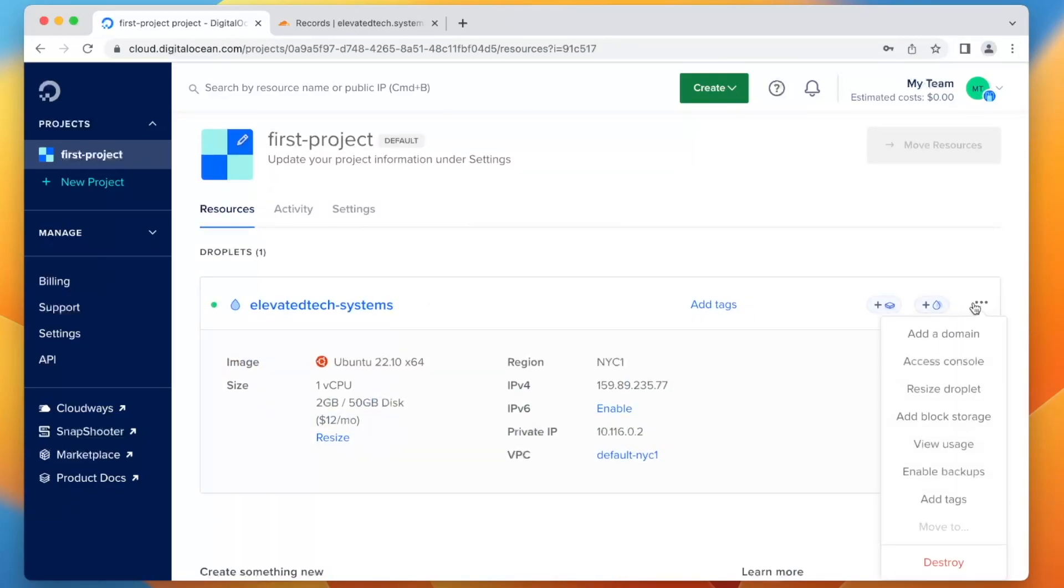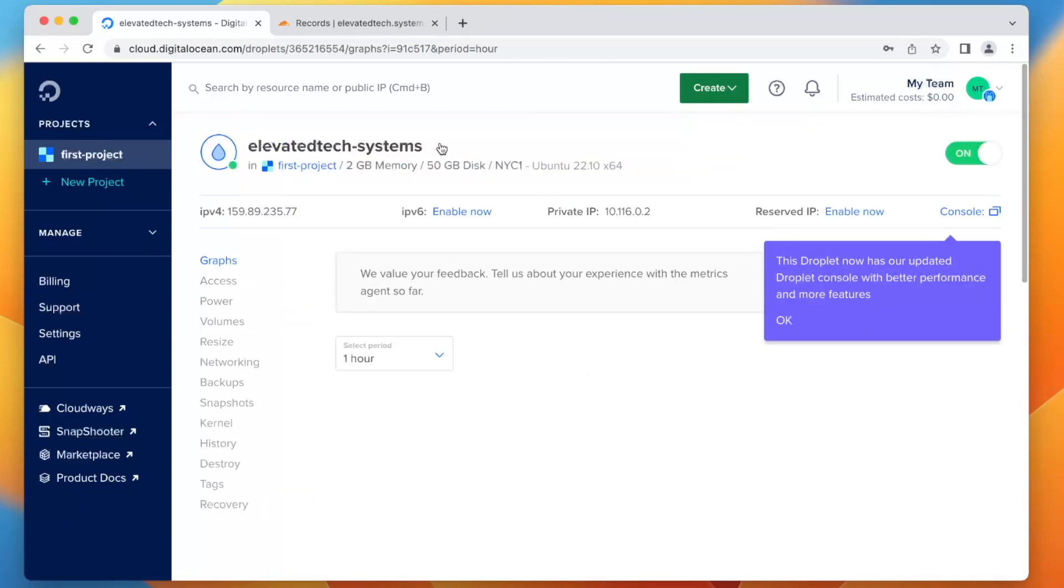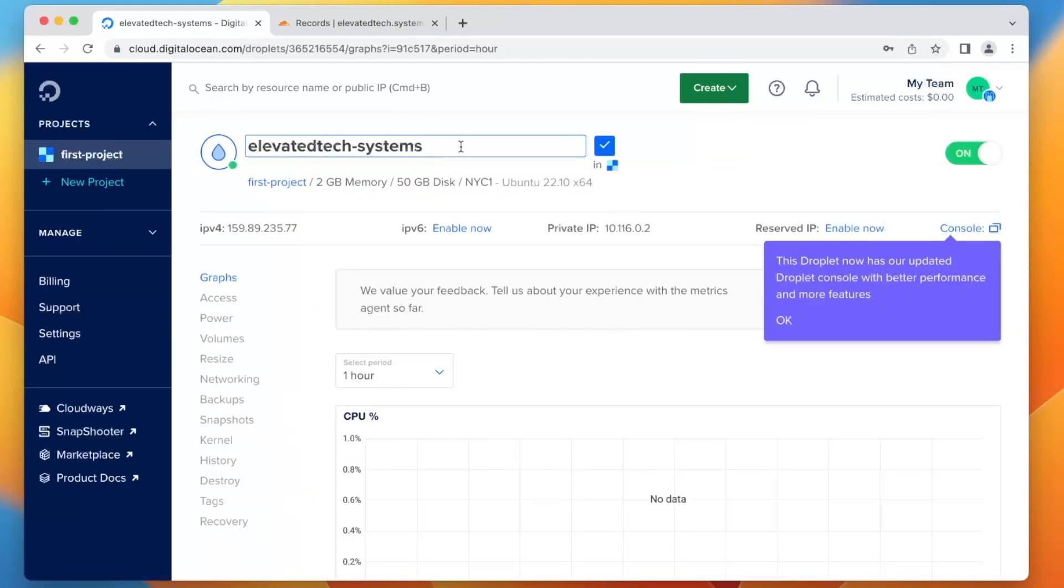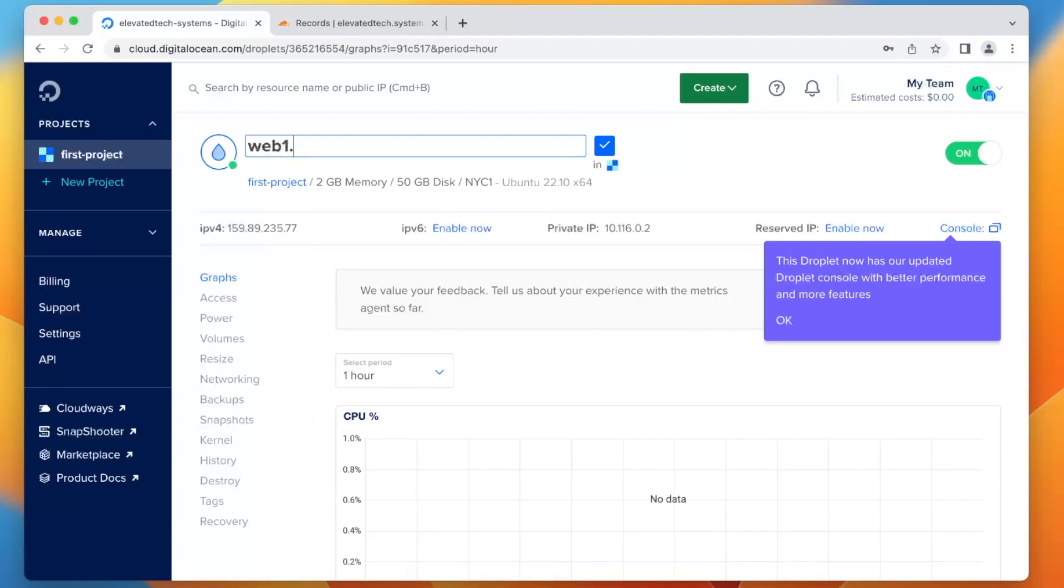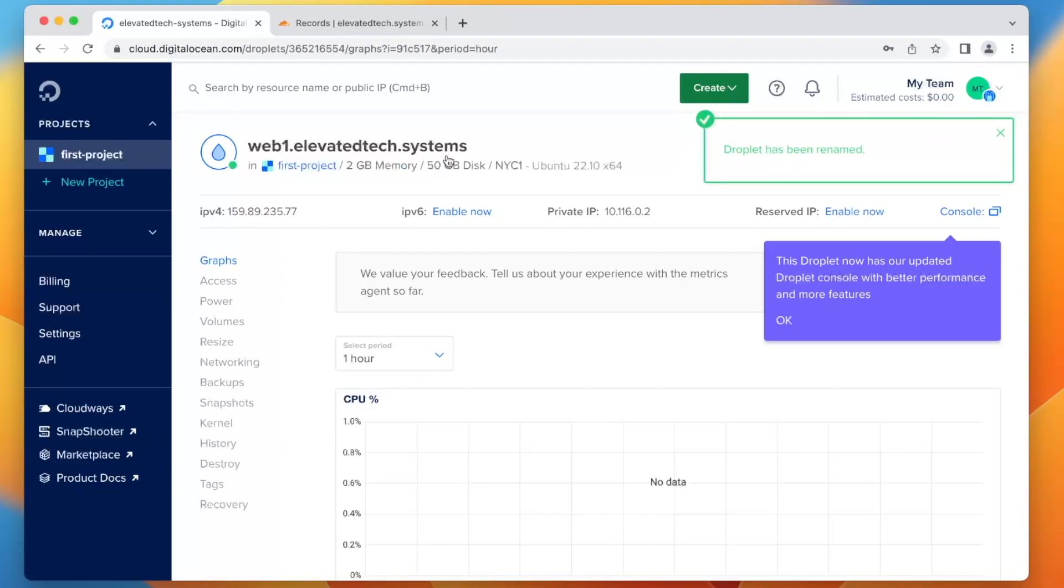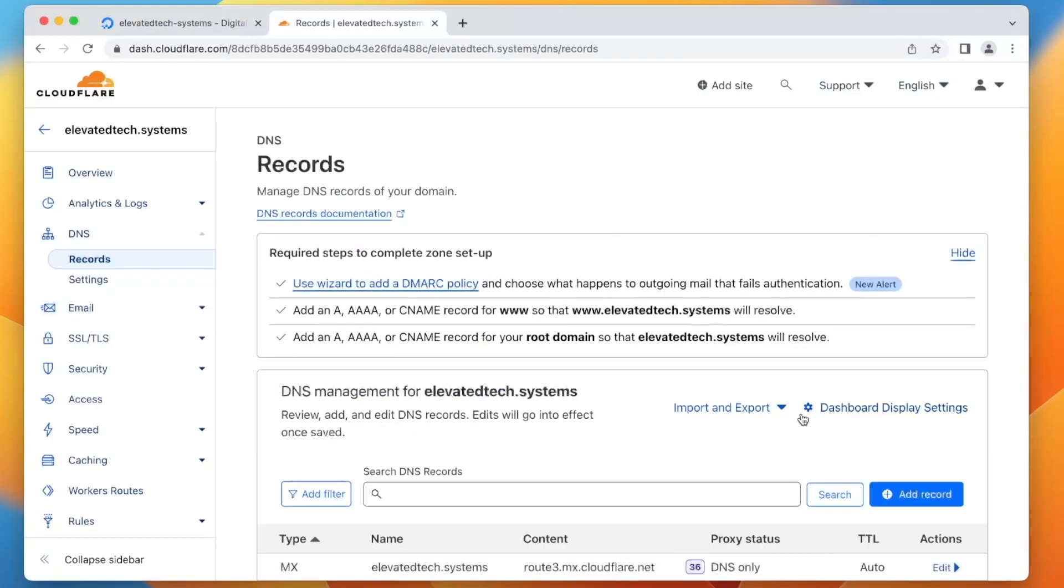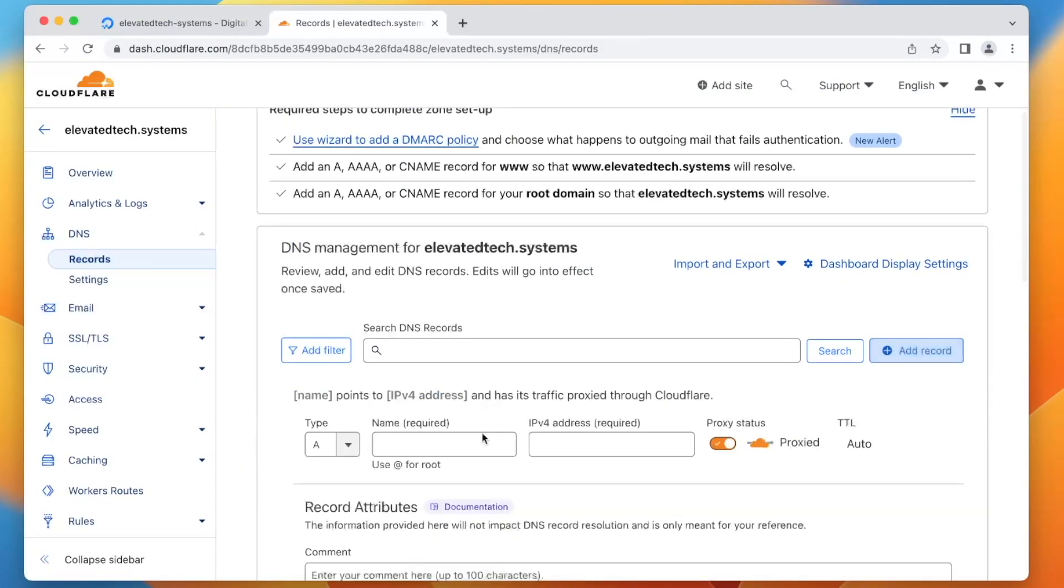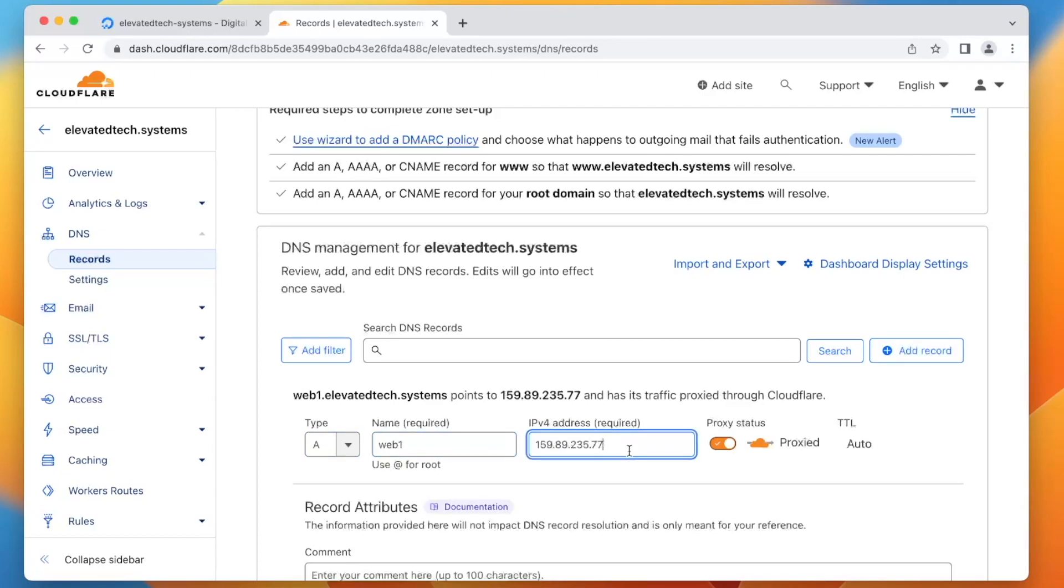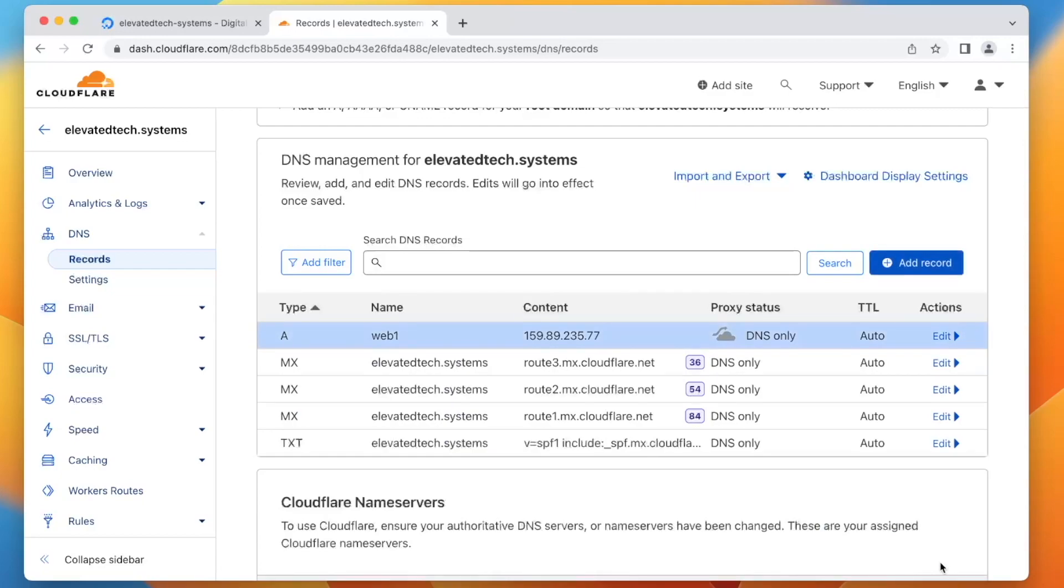So we're actually going to go in here. We're going to rename our virtual machine, if I can figure out how. There we go. Okay. So we're going to rename our virtual machine to web1.elevatedtech.systems. And then we're going to go into Cloudflare. We're going to copy our IPv4 address and we're going to go into our records. We're going to add a record, A record. We're going to say web1, paste in our IP address and not proxy that. We're going to click save.